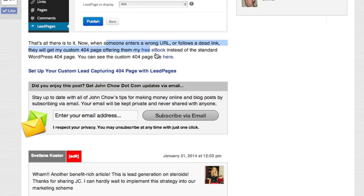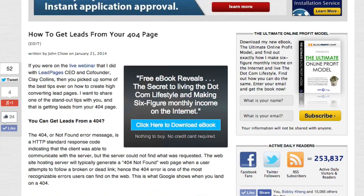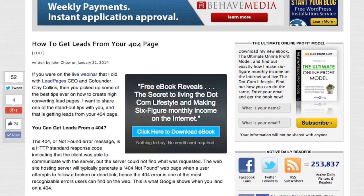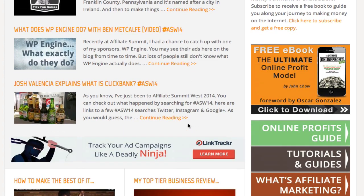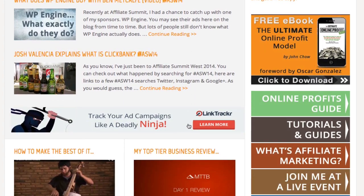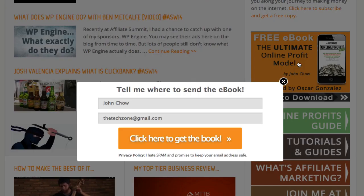So you can do it to any link, anywhere you want. You can also do it to images. Here's a friend's site — this is Oscar's site — and this banner he created, you click on it, boom, it shows the opt-in box right there.